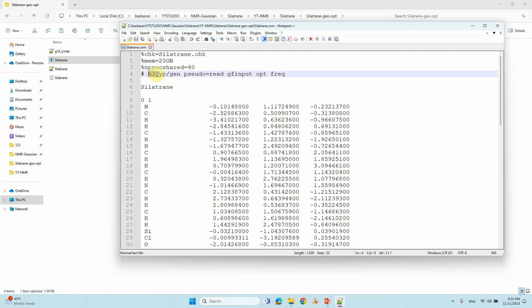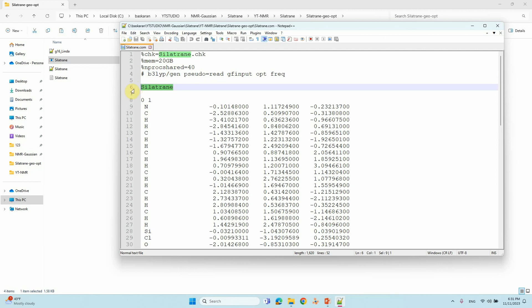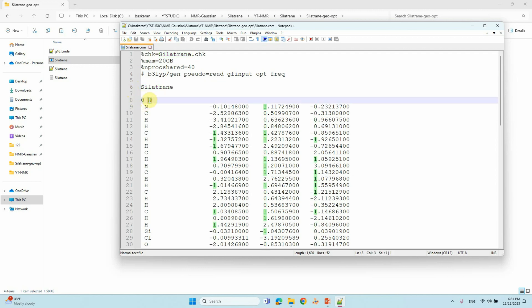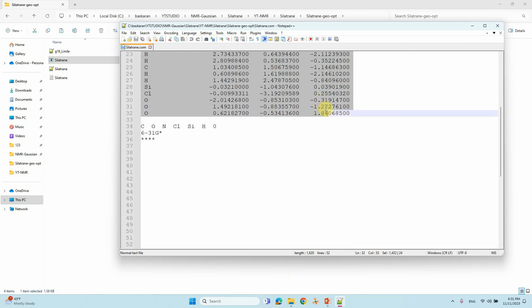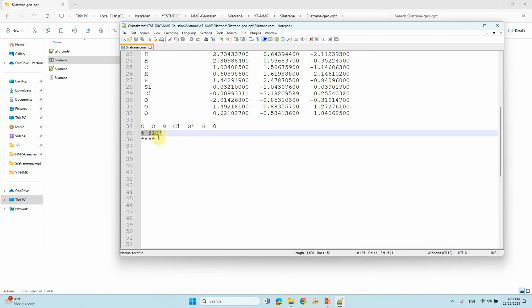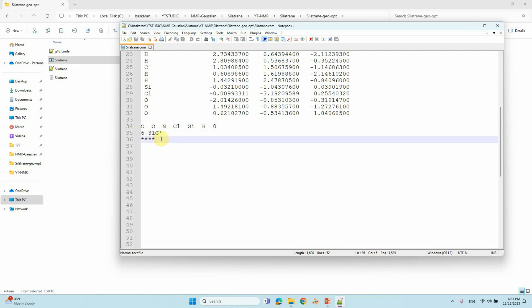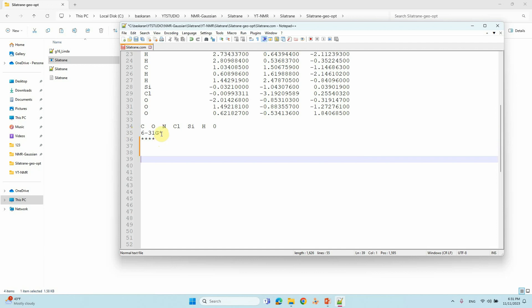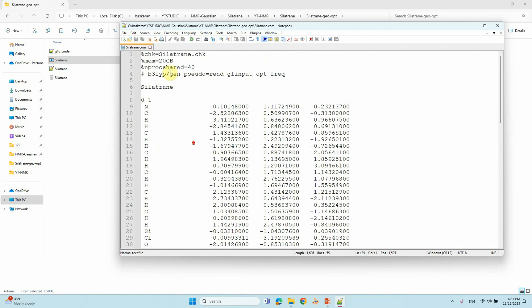This is the route section — the theory you are using — and you are going to put the optimization and frequency calculation. This is the system name, then you put charge and multiplicity, the Cartesian coordinates, and what atoms are present. Then put zero, then the basis set 6-31G*, and put four stars to mark the end of the input file. Save this as a .gjf file and submit for calculation.